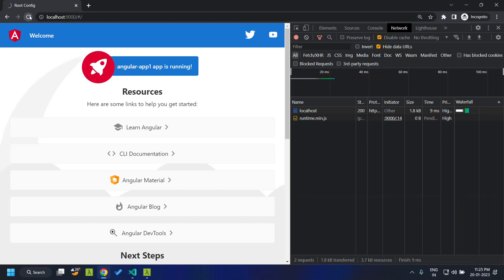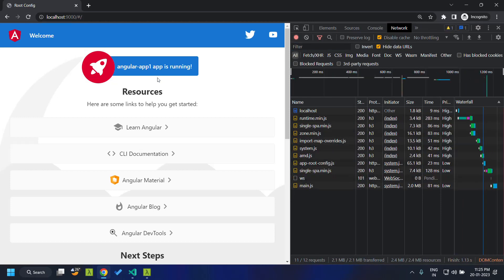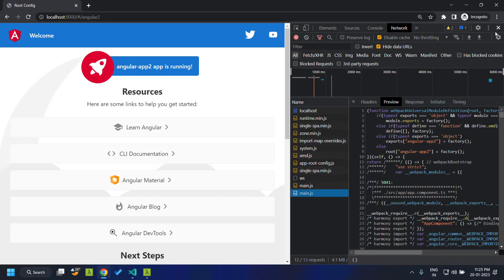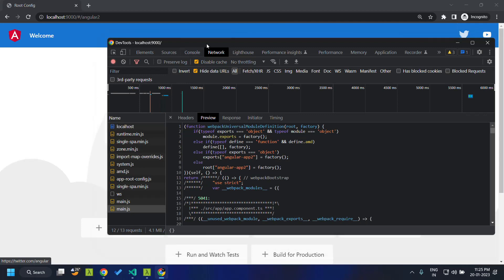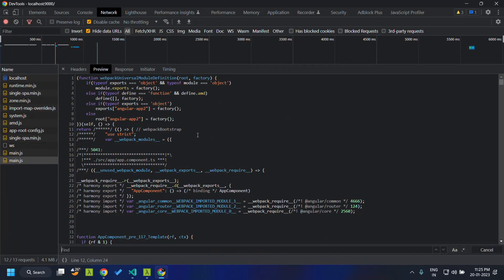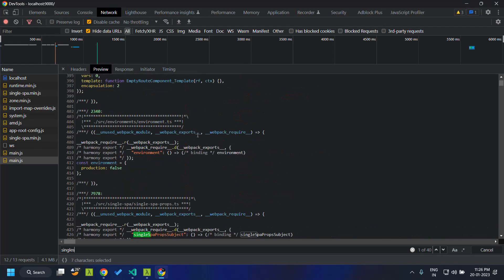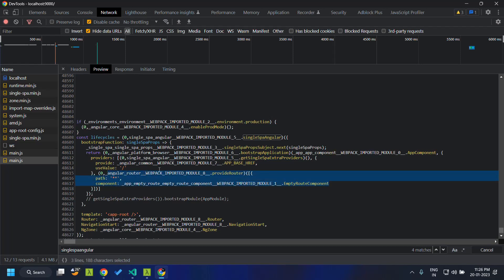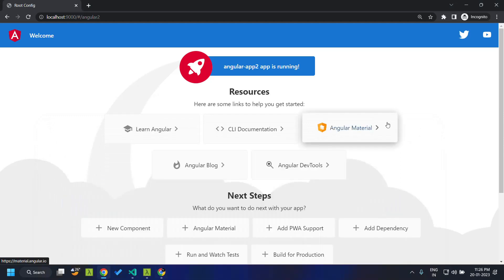Let's verify that our application actually works. After refreshing, the Angular 1 application loads. When we click to load the Angular 2 application, it loads and works as before. Inspecting the source, we can confirm the updates are in place — within the single-spa Angular bundle we can see that bootstrapApplication is being used and all routes are available. We have successfully converted the second Angular application into one consuming only standalone components.